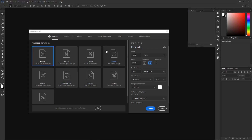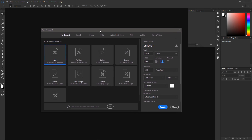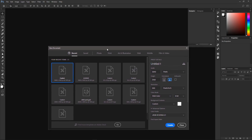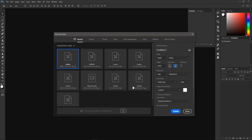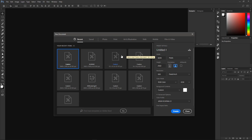In Photoshop CC 2017 you're going to get this menu for creating your stuff, and it's going to look different depending on the version of Photoshop you have.